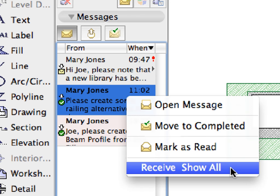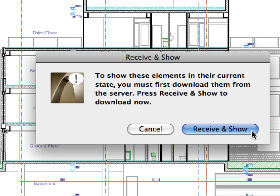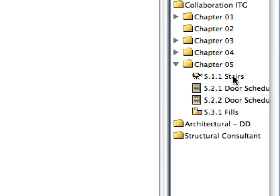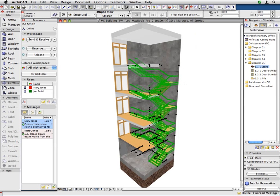Switch to the ArchiCAD instance of Joe Smith. In the Messages panel of the Teamwork palette, right-click the new message Joe just received from Mary and select Receive Show All from the context menu. In the upcoming dialog, click the Receive and Show button to proceed. A 3D exonometric view opens. ArchiCAD also automatically selects the stairs Mary assigned to Joe. Double-click to activate the 5.1.1 stairs preset view for a better view on the stairs. We will create a new stair geometry which will be exactly the same as the one on the existing stairs, differing only in the railing characteristics. We will learn how to use the Embedded Library Parts feature to store these project-specific library parts within the Teamwork project file.